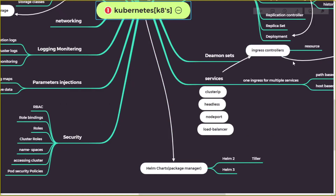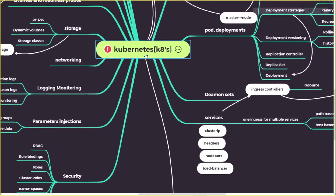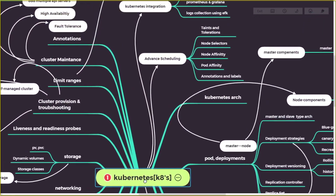We'll also cover Helm charts, which is a package manager for Kubernetes — similar to apt on Linux or Chocolatey on Windows. You write a chart that bundles deployments and all resources together as a package. We'll also cover DaemonSets, which ensure a specific pod runs on every single node in the cluster — useful for log monitoring agents that need to be installed on every node.